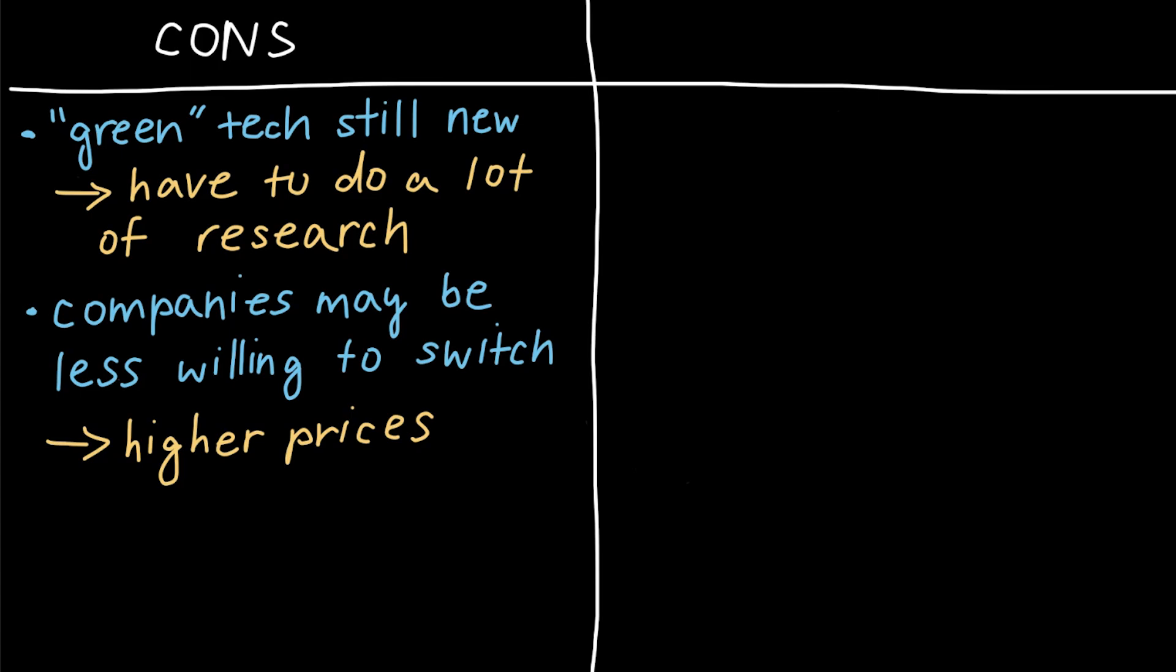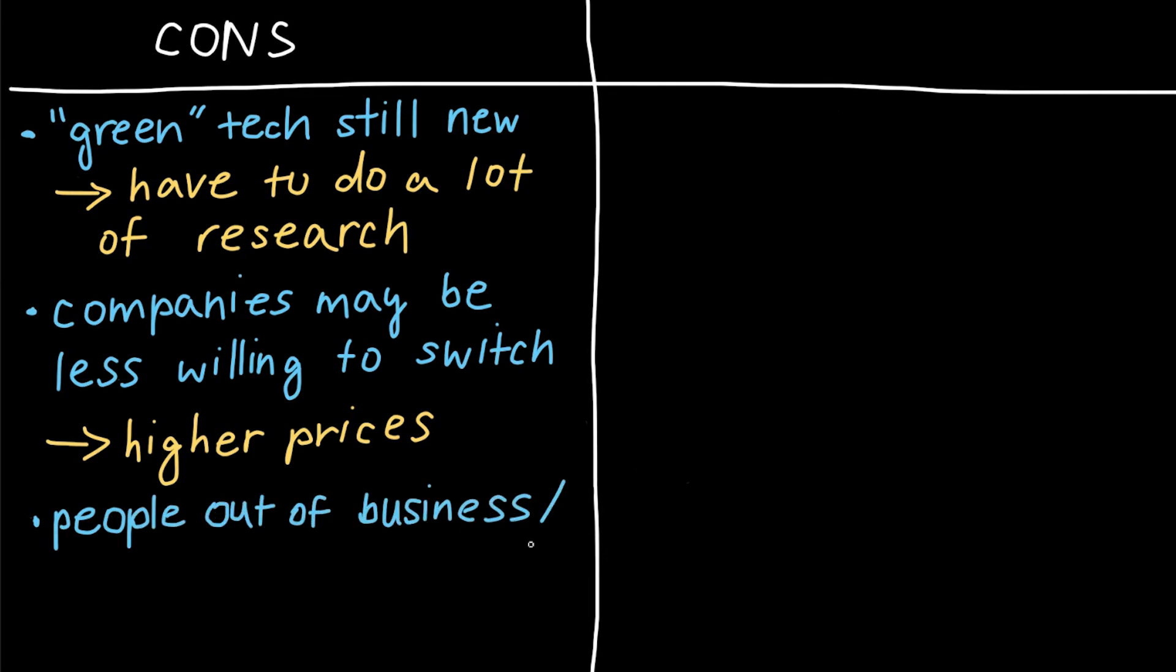And last but not least, some people who work in conventional industries may go out of business or lose their jobs. So in order for the world to go greener, we have to figure out ways to protect these workers and businesses as well.